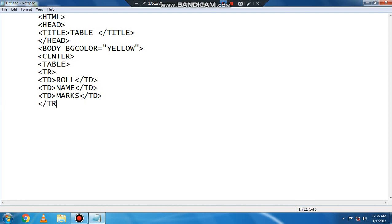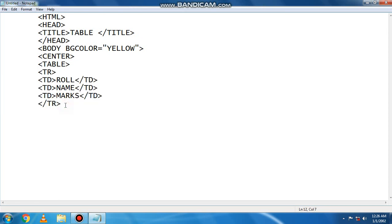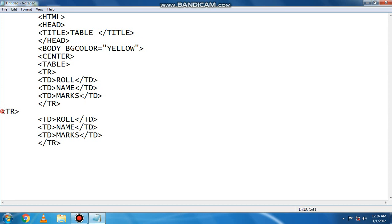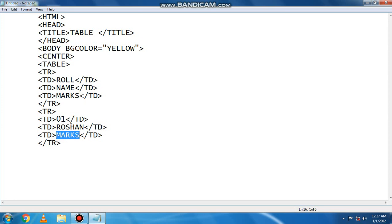Here is the opening tag and the closing tag. Now we will create a second row. We have copied and pasted it. Our second row has started. We have taken the data as 01. We have taken the name as Roshan. We have taken the marks as 78. The second row is complete.